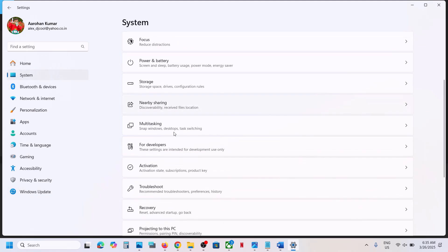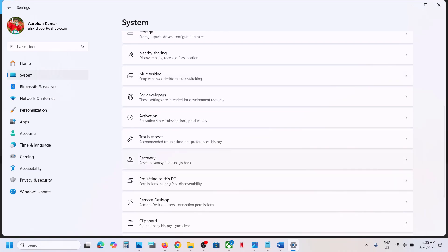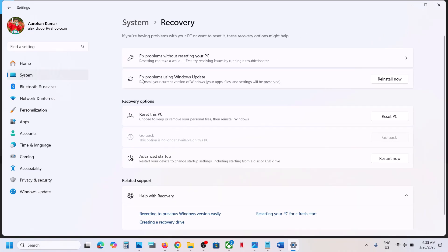Go to System and then go to the Recovery option. Click on Recovery and over here you can see the option which says 'Fix problems using Windows Update.' This will reinstall your current version of Windows — your apps, files, and settings will be preserved. If you agree, you can just click on Reinstall Now and then check. If it's still not working, follow the rest of the steps in this video.